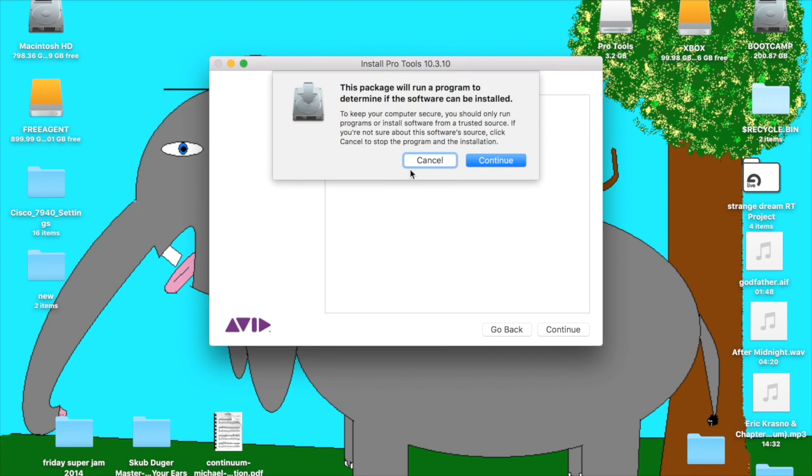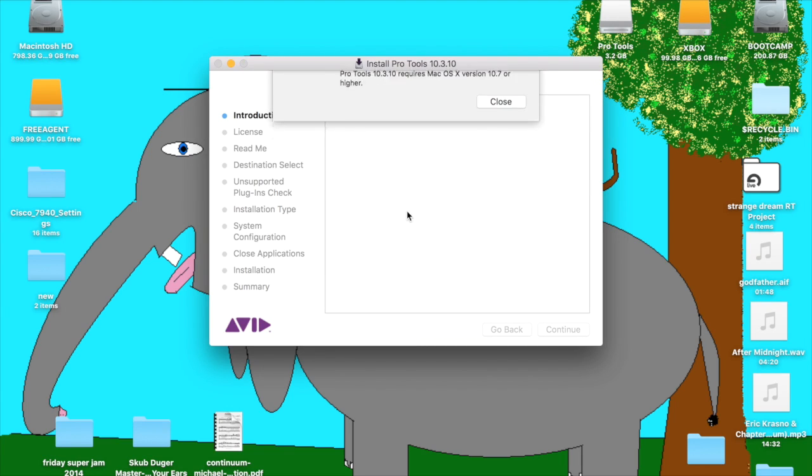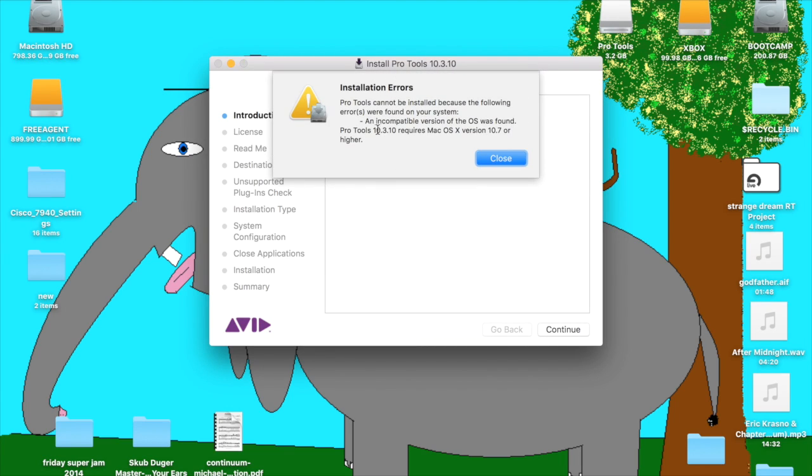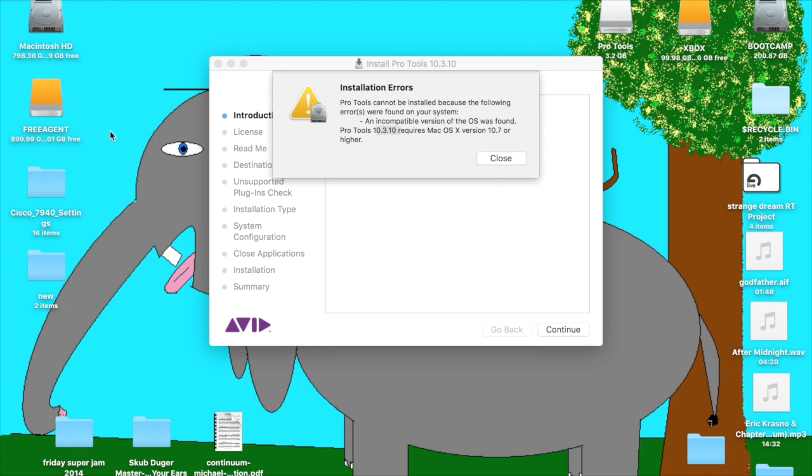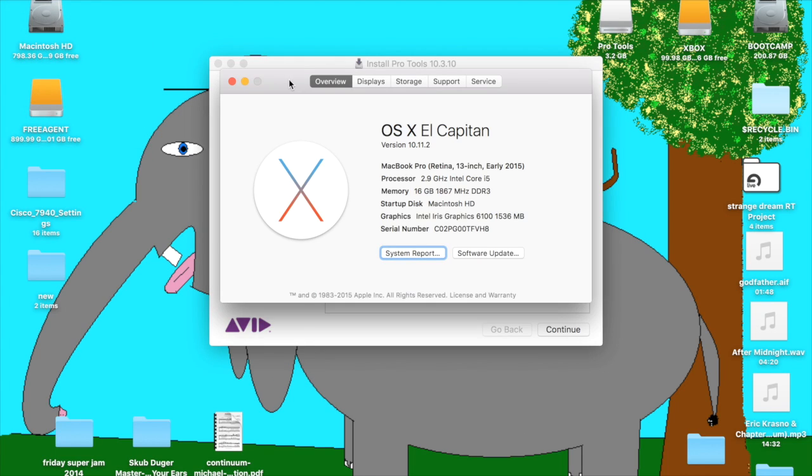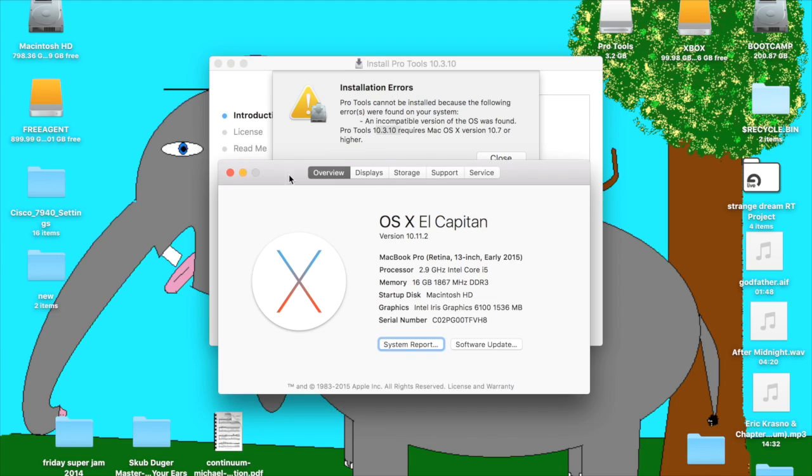Alright, today we're going to install Pro Tools 10.3.10 on El Capitan. As you can see here, Pro Tools 10.3 only works with Mountain Lion and I've got El Capitan.